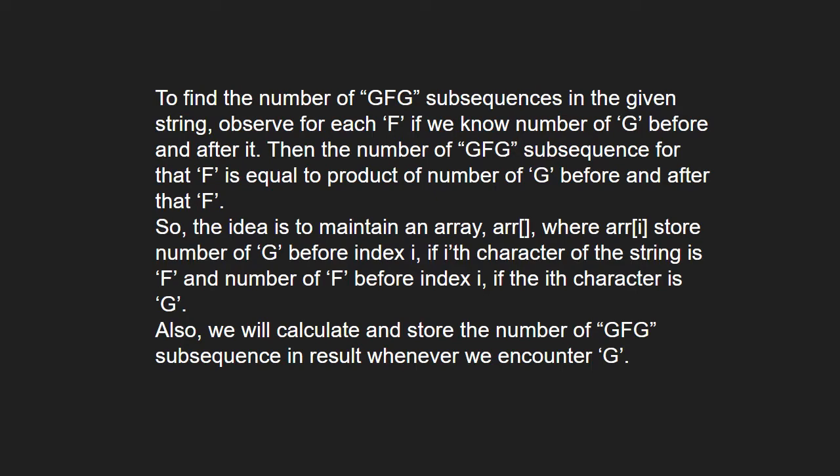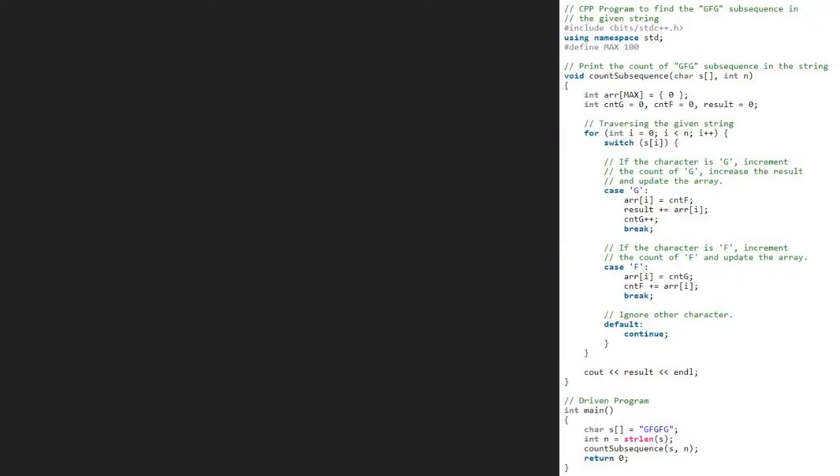Next, let us see the algorithm. We take a sample string GFGFG and store its length in integer n. Then, we pass the string and integer n to count subsequence function.